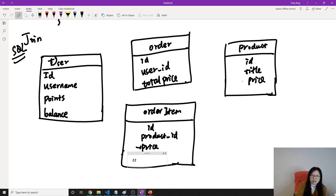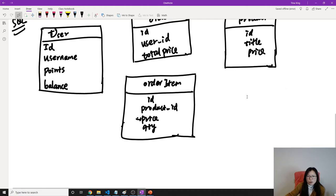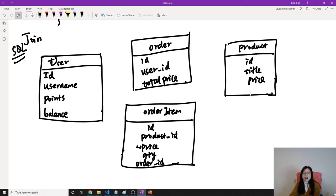We might also store a price in the order item, because when you purchase a product and after placing the order the seller might change the price. So the price in the order might be different from the price in the product table. This is why we have a product price in the order item. We'll also have a quantity — how many of that product you purchased — and an order ID indicating which order this item belongs to.